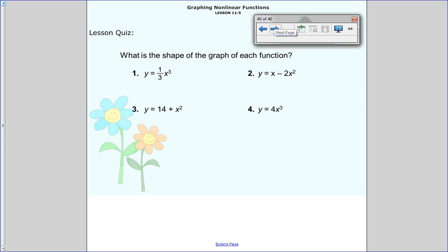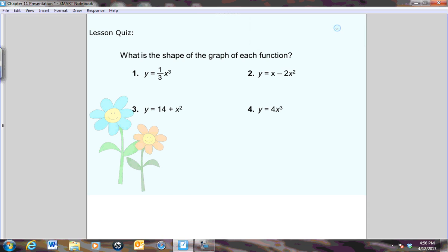So that's my lesson for tonight. Tonight we talked about how to graph nonlinear functions — those quadratics and those cubic functions. Have a great night. See you in class tomorrow.